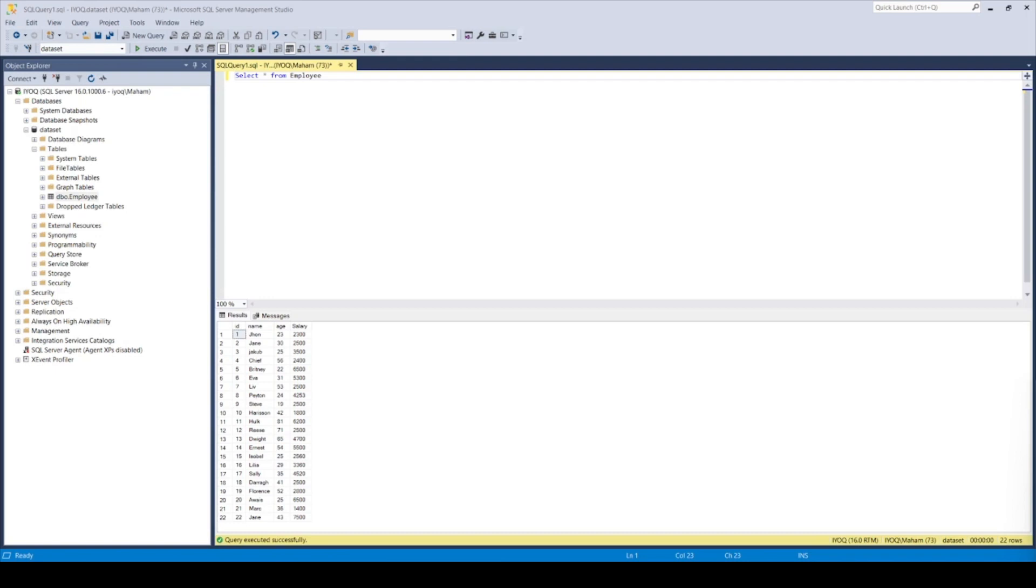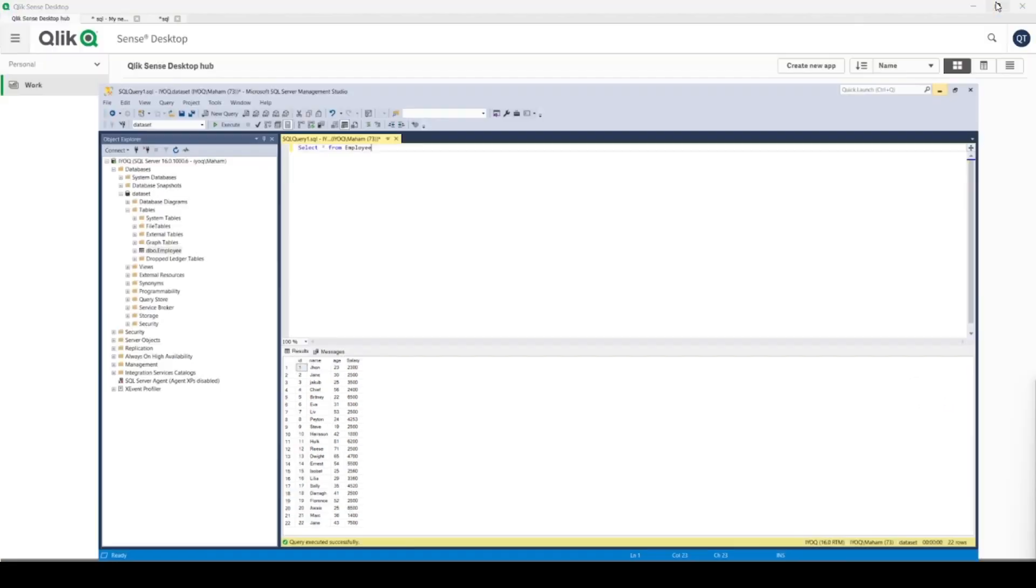Hi everyone, today we will be talking about how we can get data from SQL servers in Qlik Sense Desktop. Specifically, today we will have practice on and will create connections to MS SQL Server. Let's start.